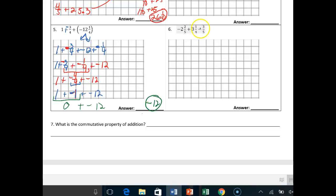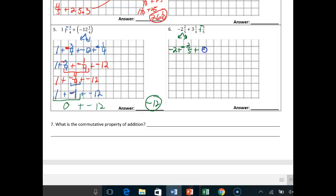Pause the video right now and try number 6. Number 6 is a tad bit difficult. Make sure you have a plus negative there. It would help to separate the whole numbers. So: negative 2 plus negative 2/5ths plus 3 plus positive 1/4th, because that was positive, plus negative 3/5ths. Probably use the commutative property to get that negative 3/5ths and that negative 2/5ths closer to one another.